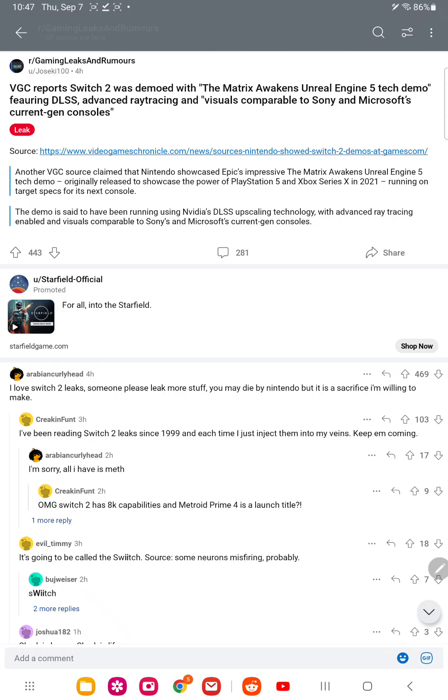Of course, it won't be PC level, it'll be similar to the Steam Deck in terms of power. The Steam Deck can run all these PC games very easily, all your Steam games can run on the Steam Deck.